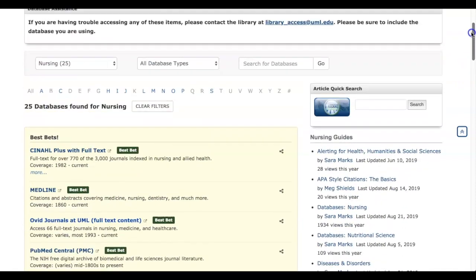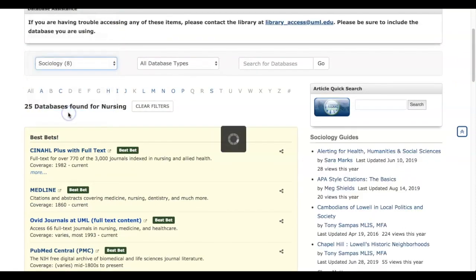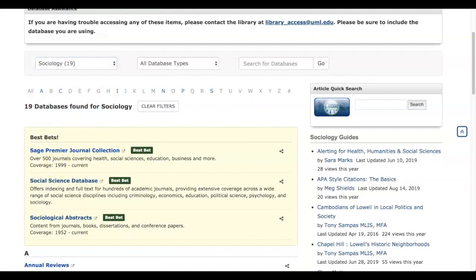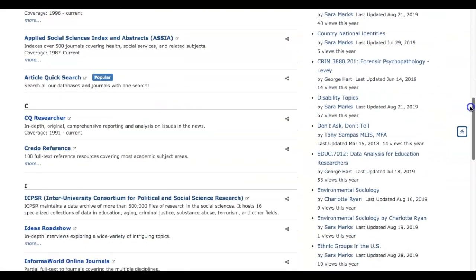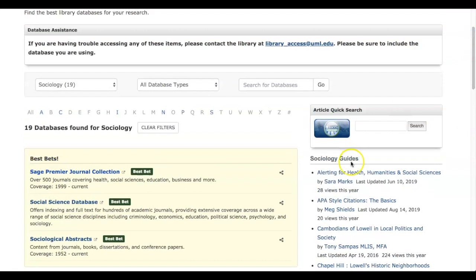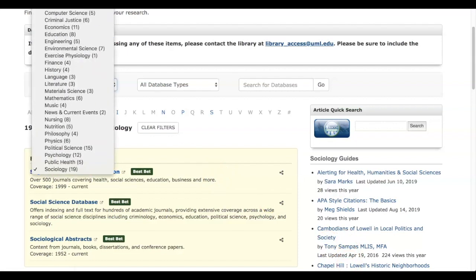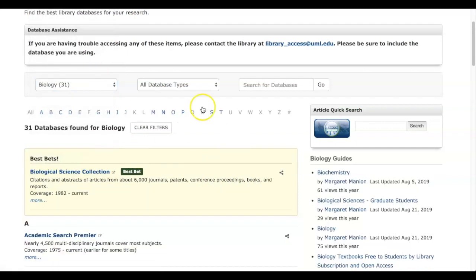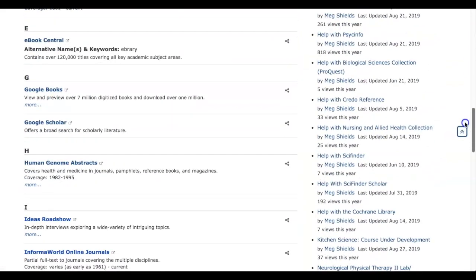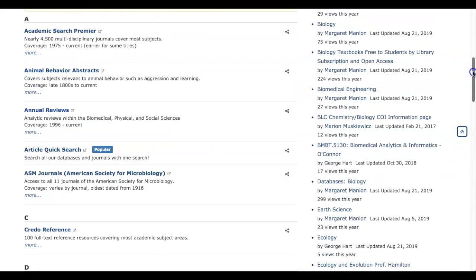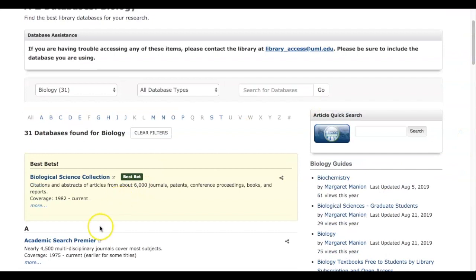The same approach applies to other subjects. For sociology, we've identified the databases we think will be most helpful for you, and then given you more. We've even included class and subject guides on the right side of the page. For biology, here's your collection — the main best bets, and then the related databases. These will help you figure out which databases are the best ones for your subject.